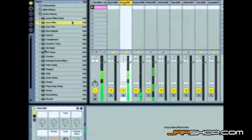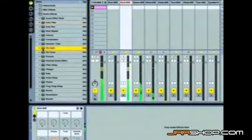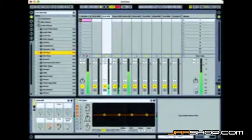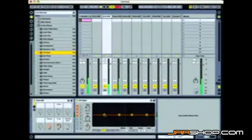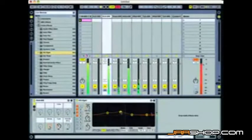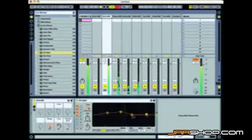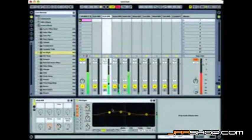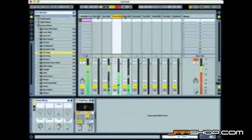Let's take one more effect here — we'll drop the EQ8, a great sounding EQ in the internal Ableton library, and drop that on the kick drum. Boost that up just a little bit. So now we've affected some of the individual instruments.